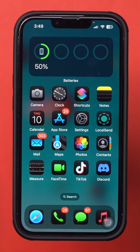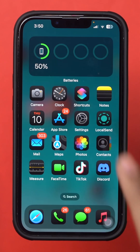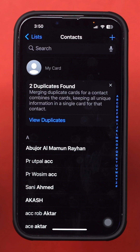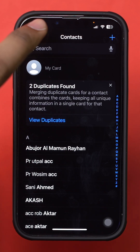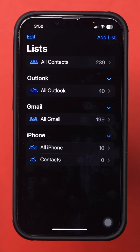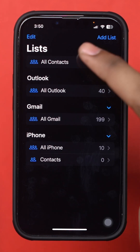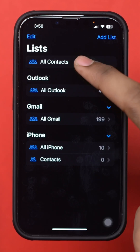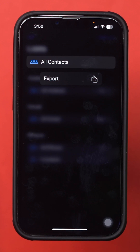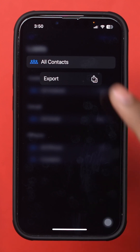Open your Contacts app on iPhone. Look at the top left corner and tap List. Then tap and hold the All Contacts option.